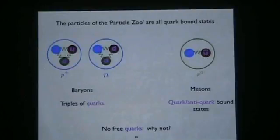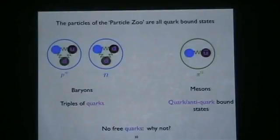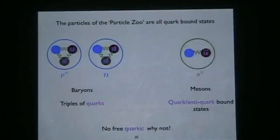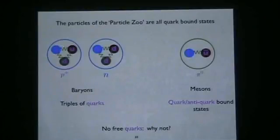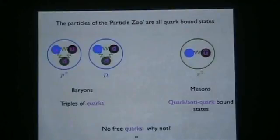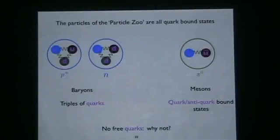The proton and neutron are not alone — all particles of the particle zoo are quark-bound states. They come in two different kinds: baryons, which are made of three quarks, and mesons, which are quark-antiquark pairs. This explains the zoo of particles: you can add energy to a composite particle, exciting its energy levels just like you can excite energy levels of an atom. Every excited state looks like a new particle. The quark idea tells us the number of fundamental particles isn't out of control — it's just a few quarks.